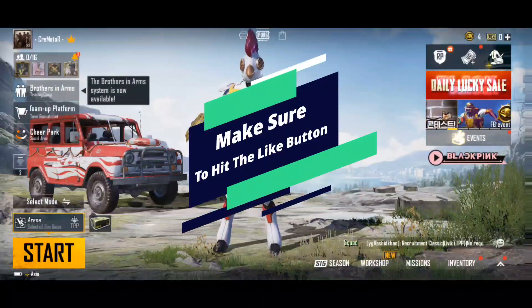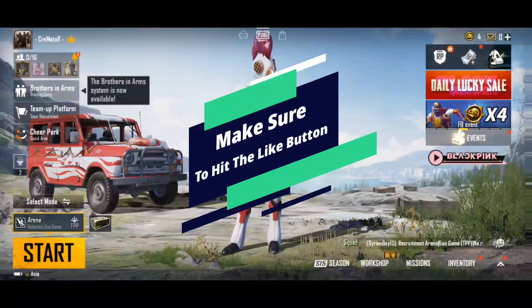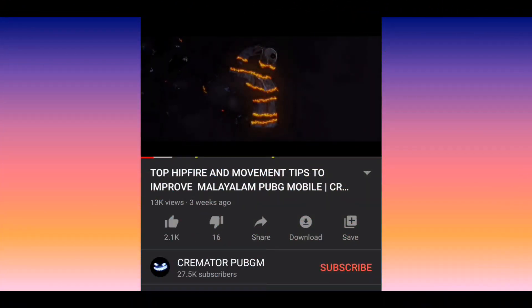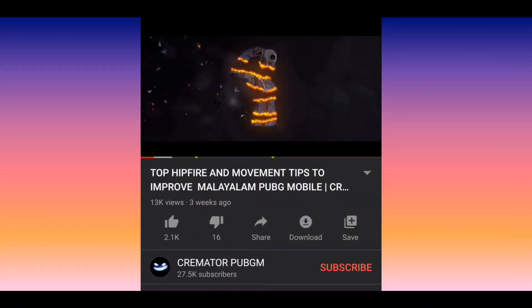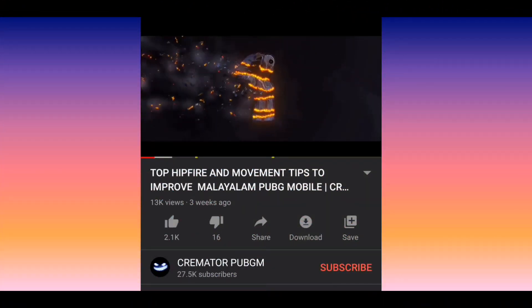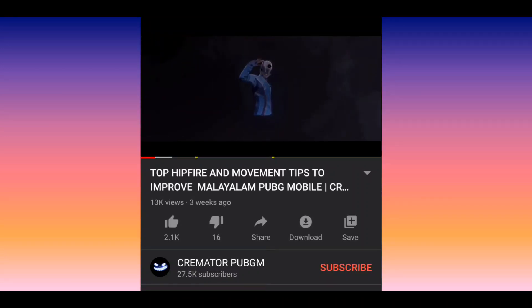I am going to show you the video, and if you want to subscribe to the channel, please do not forget to subscribe and hit the bell icon.